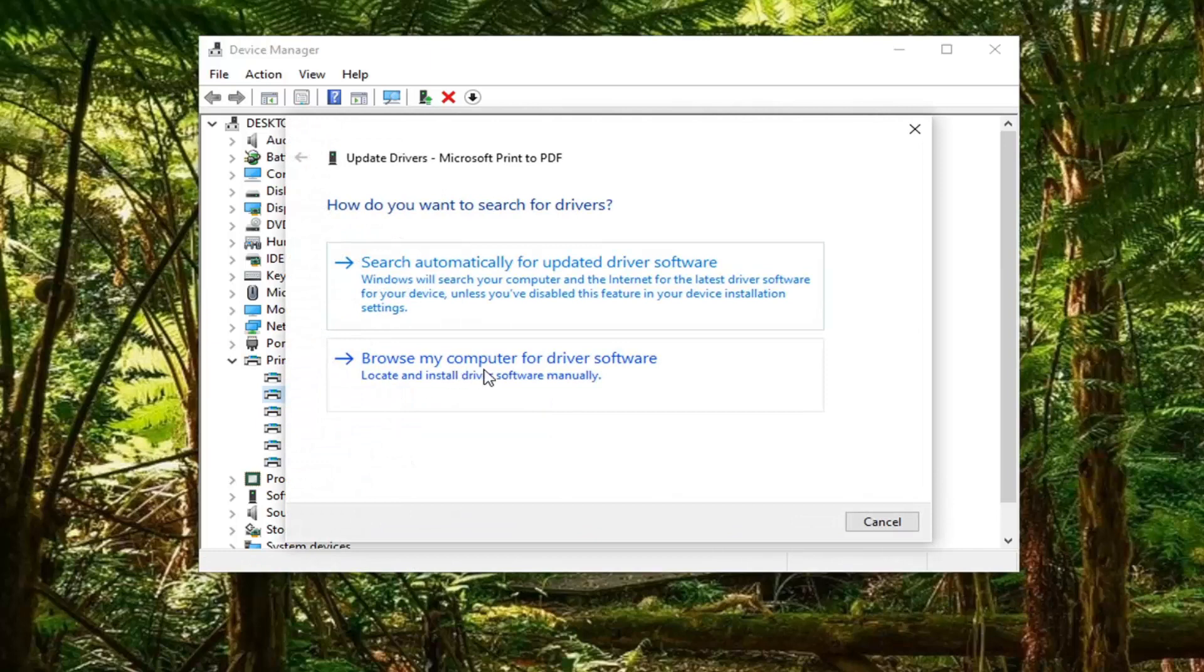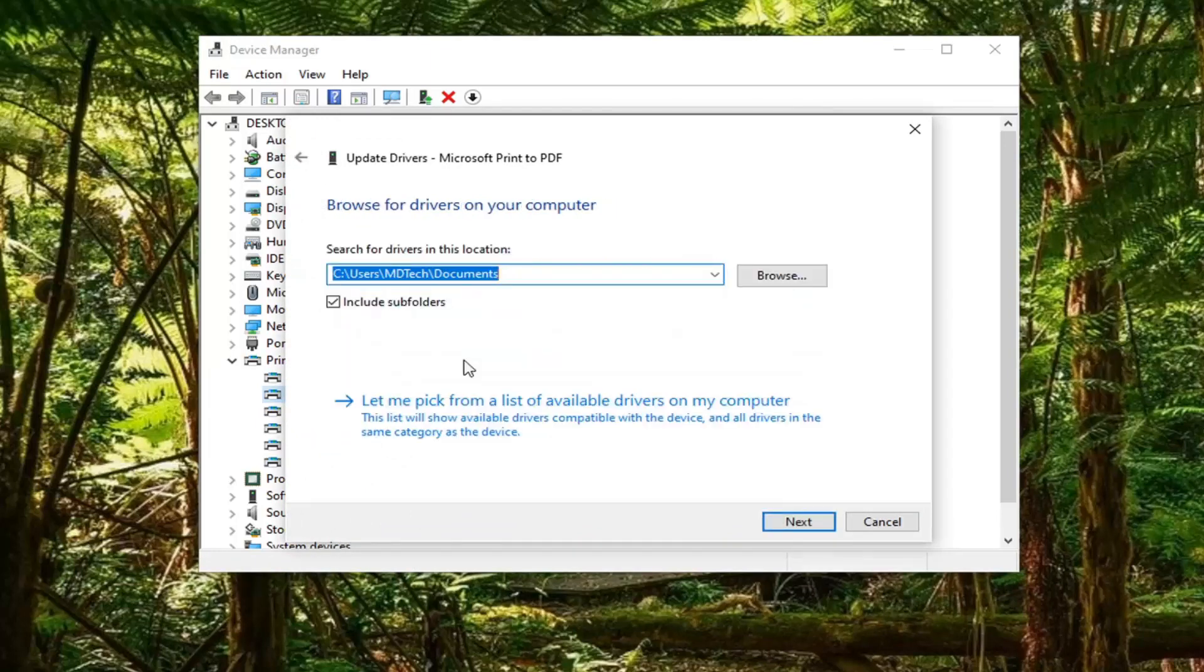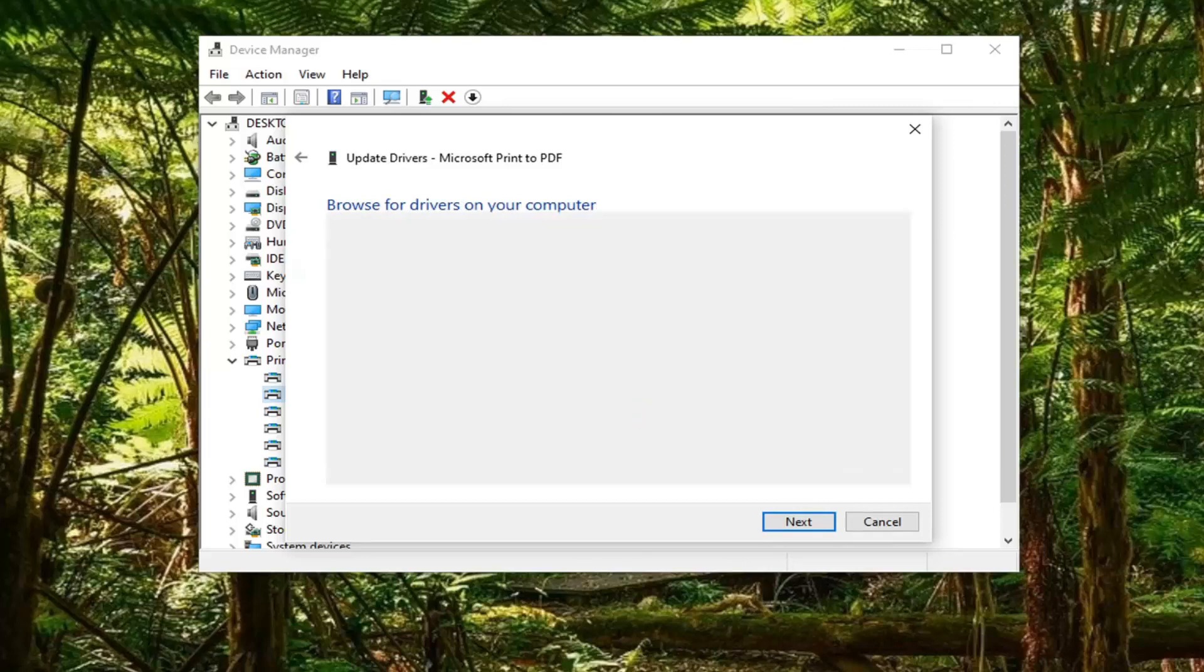Select Browse my computer for driver software. Then select Let me pick from a list of available drivers on my computer.